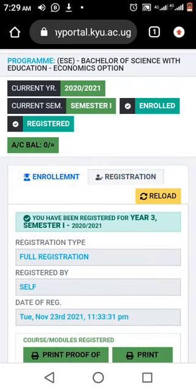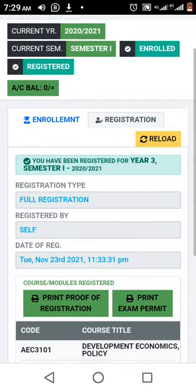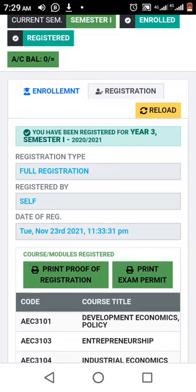Now down there they are telling me you have been registered for year 3 semester 1. Registration type: full registration, registered self. And I think we know how to register.